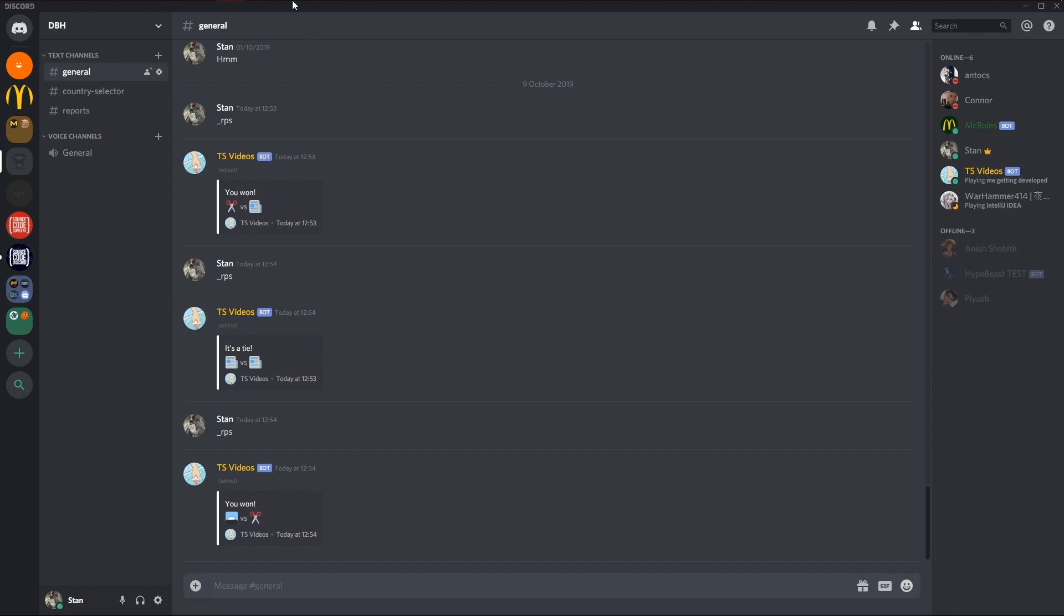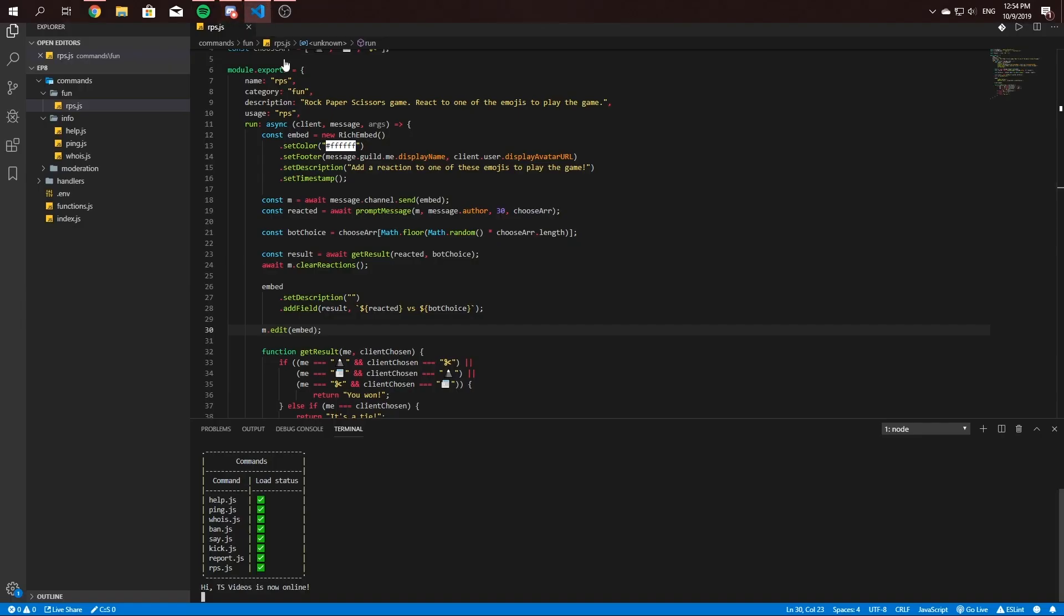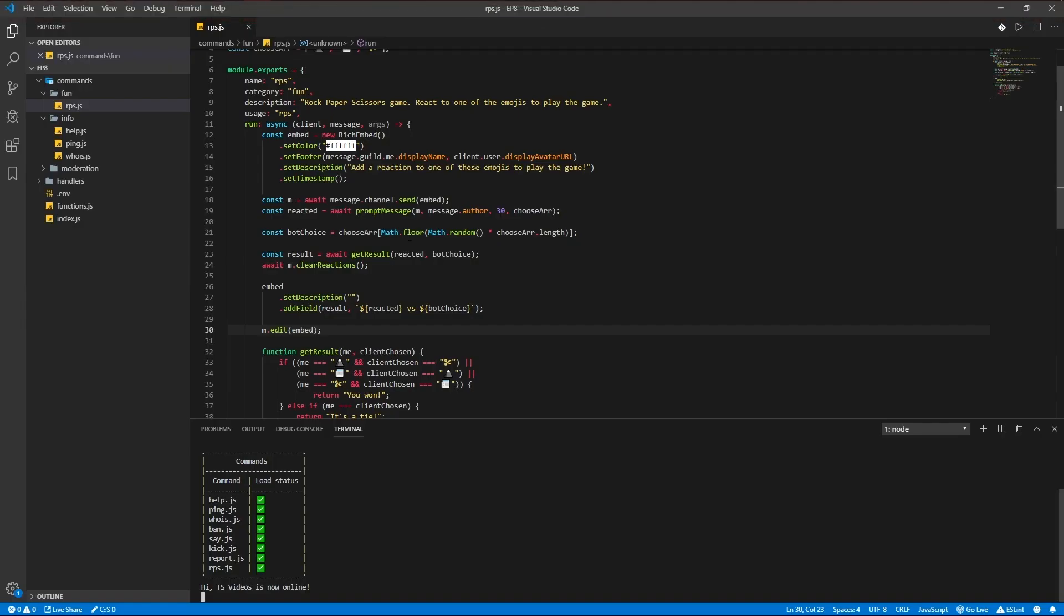I hope you guys like this video, a fun little rock paper scissors command. And if you've got any questions, feel free to join our Discord server and make sure to subscribe to our YouTube channel and like the video. Bye bye.